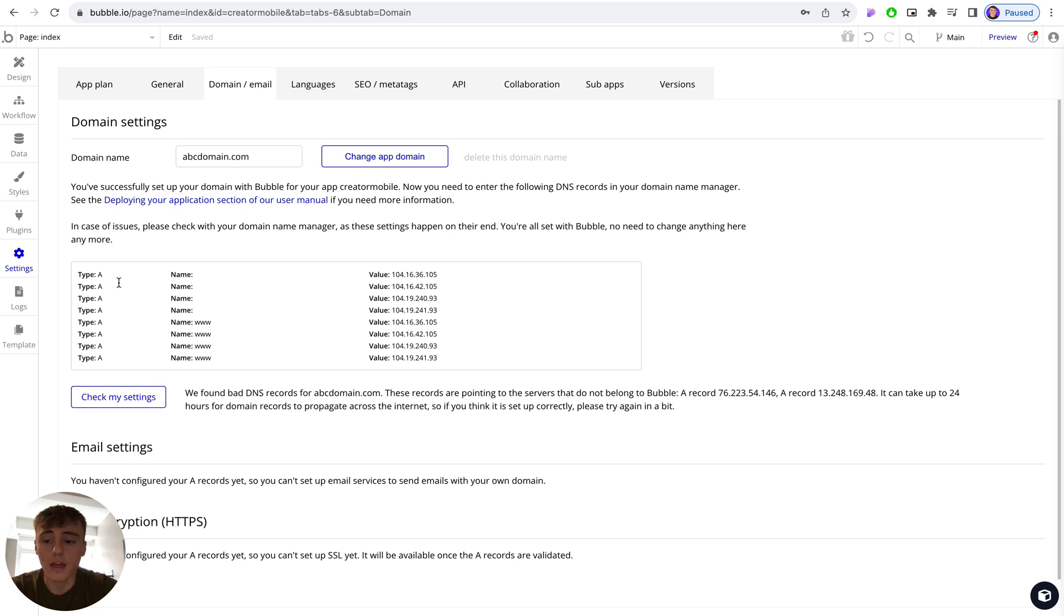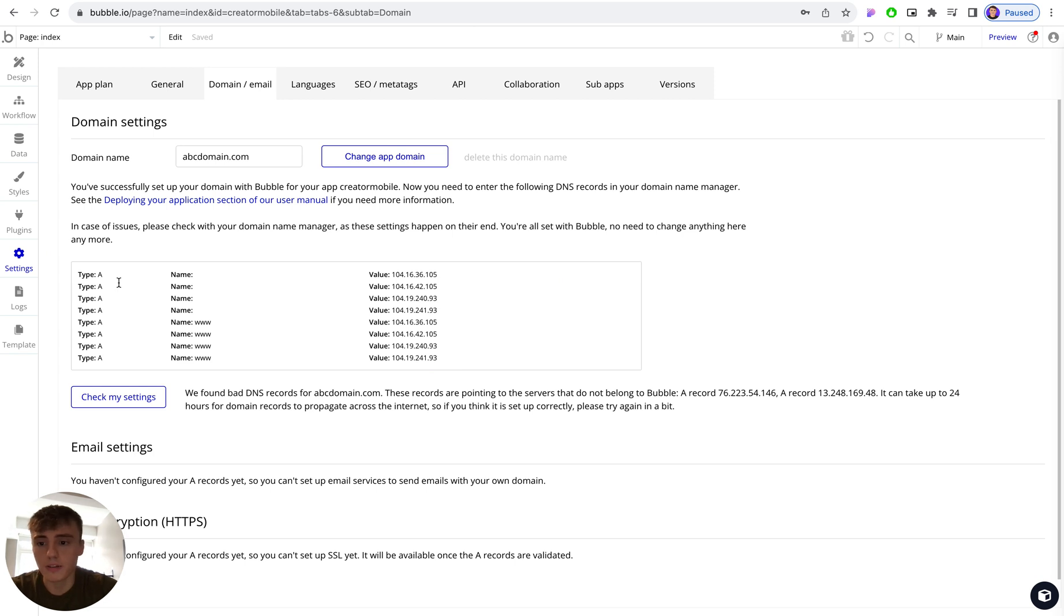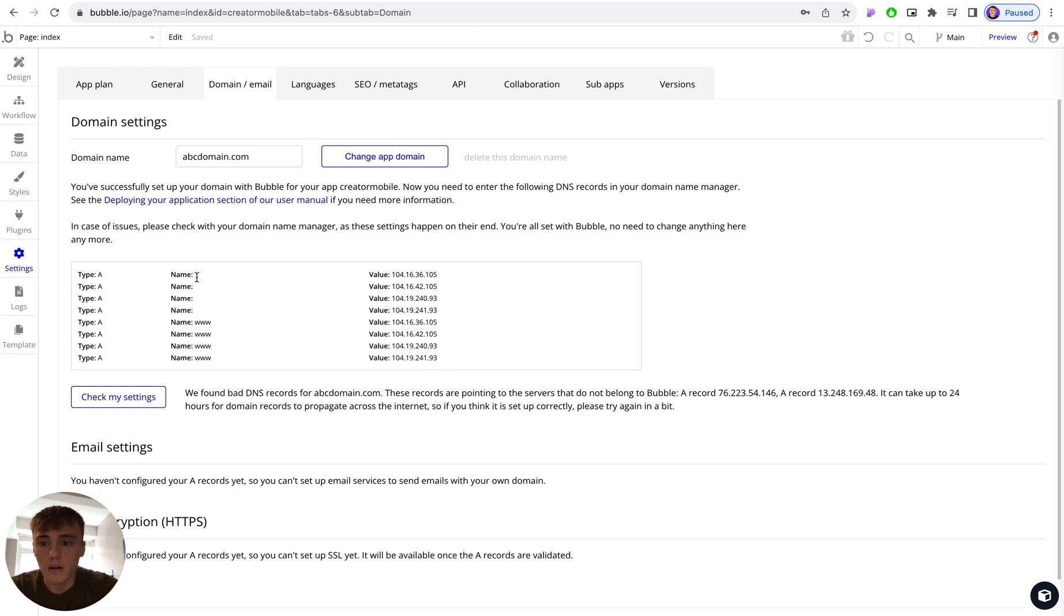Now as you can see, each record is an A record. Depending on your level of understanding of DNS records, there's multiple different types: there's C names, text records, SPF records, many different types. But for the purposes of connecting up your Bubble account, you just need to create A records.